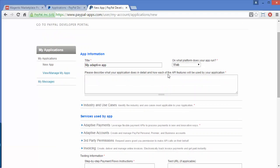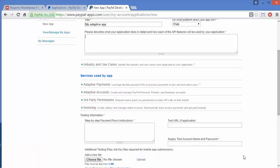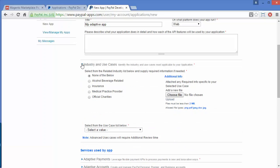The next field is 'Please describe what your application does in detail and how each API feature will be used by your application.' In this field you have to write what your application will do and how the API will work in your app. After filling all that information, the next field is industry and use case — you have to define your industry. The industry list includes alcohol, beverages, insurance, medical practice, charities, or none of the below. You can select your business or industry, and if you have any use case you can upload files here.